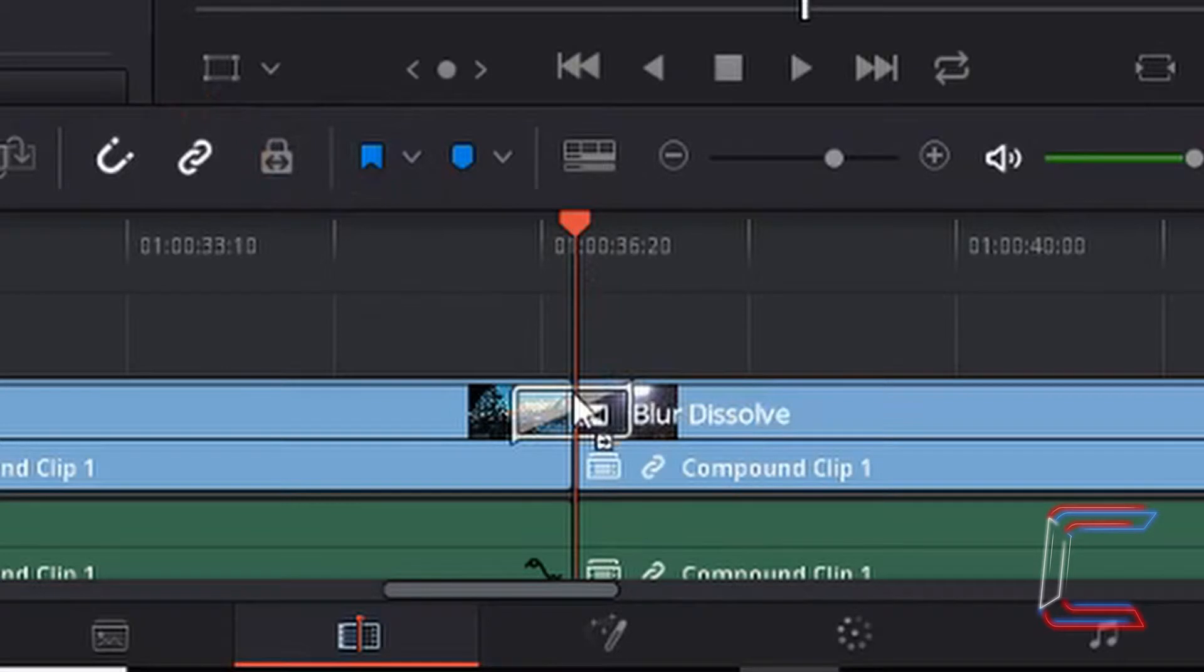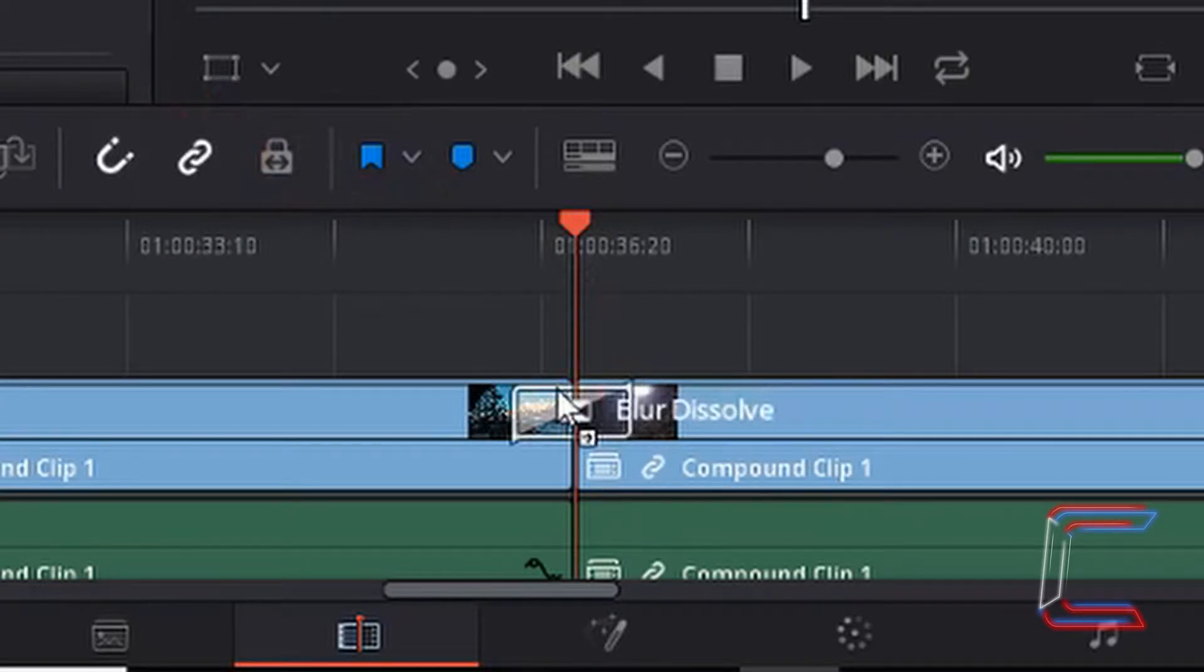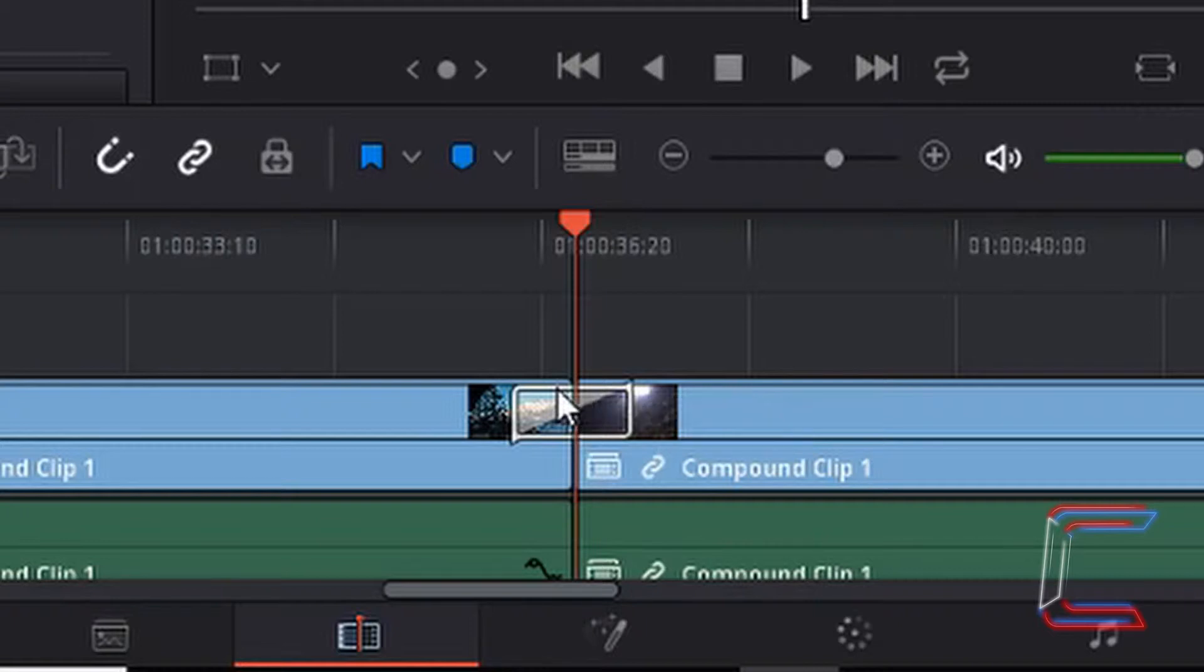You should see a highlighted section appearing that spreads across the end of the first video clip and the start of the second video clip. I'm going to let go of my left mouse button.